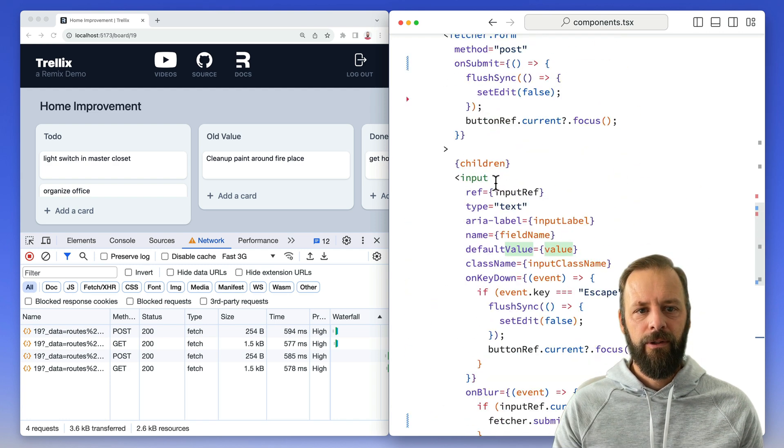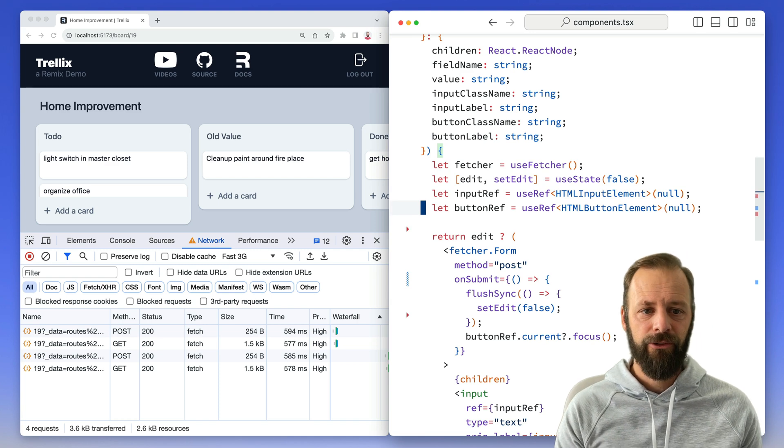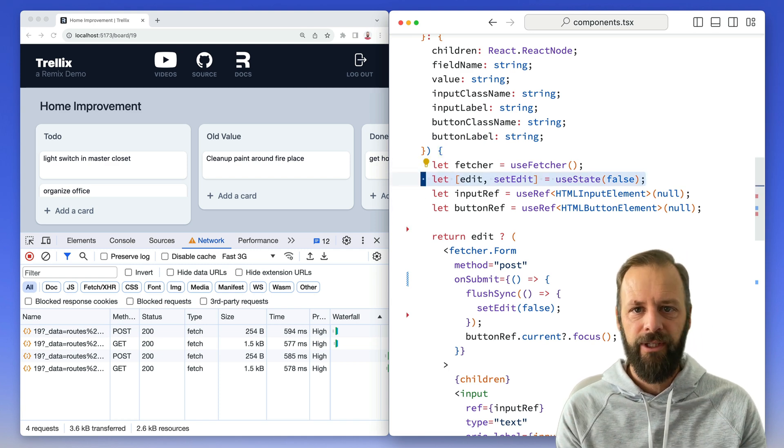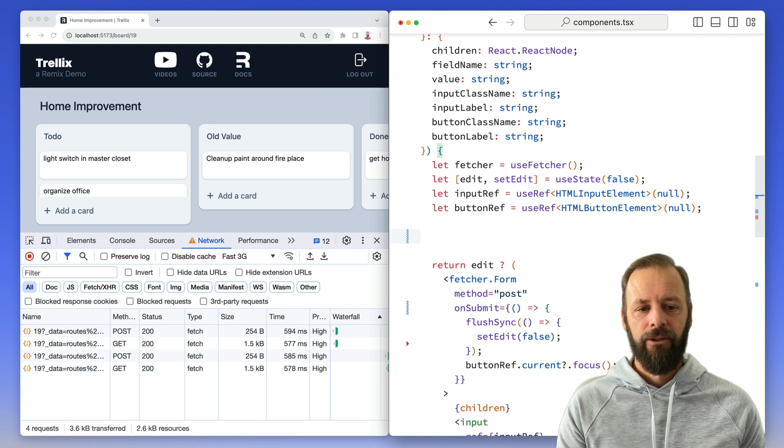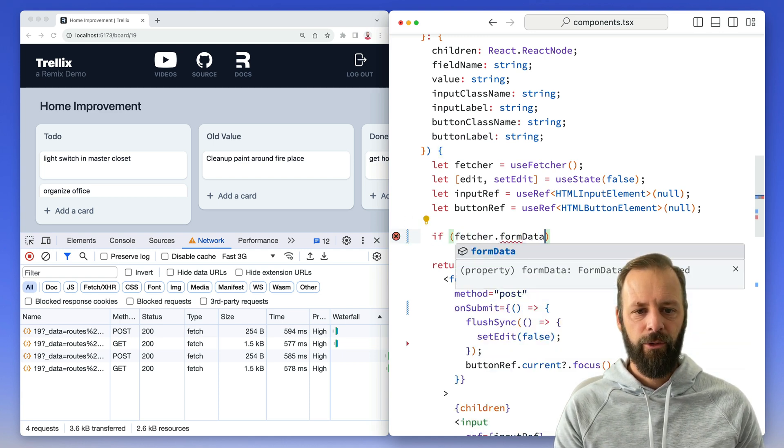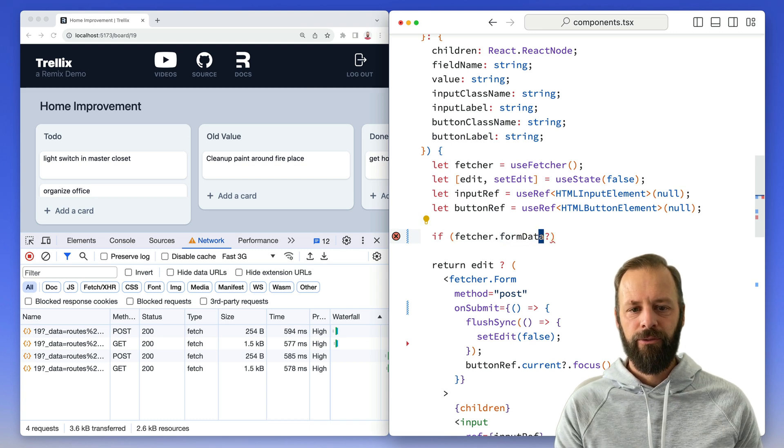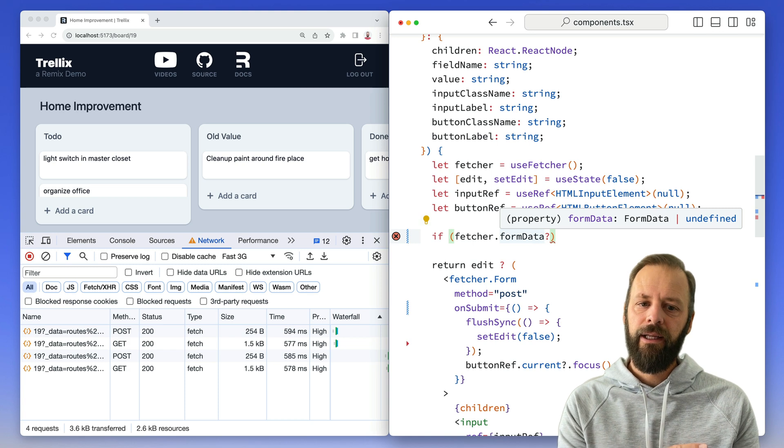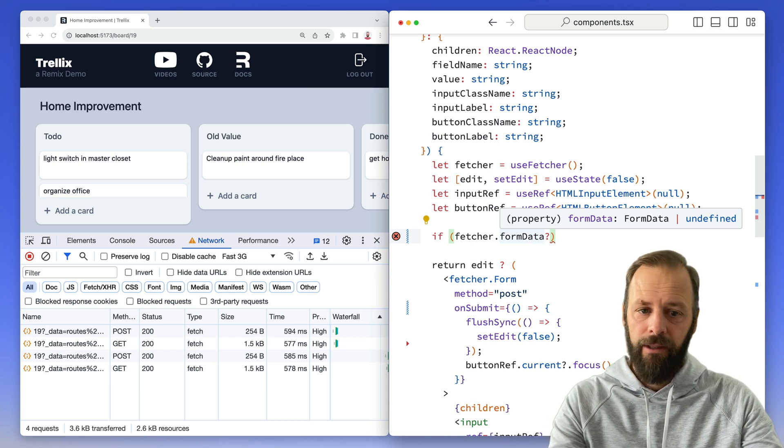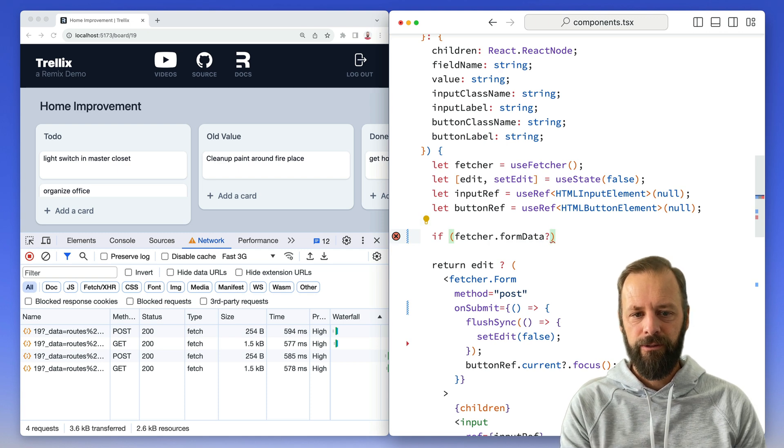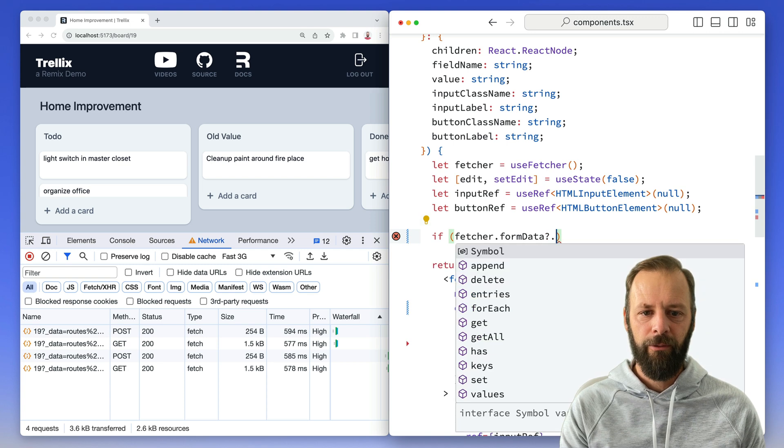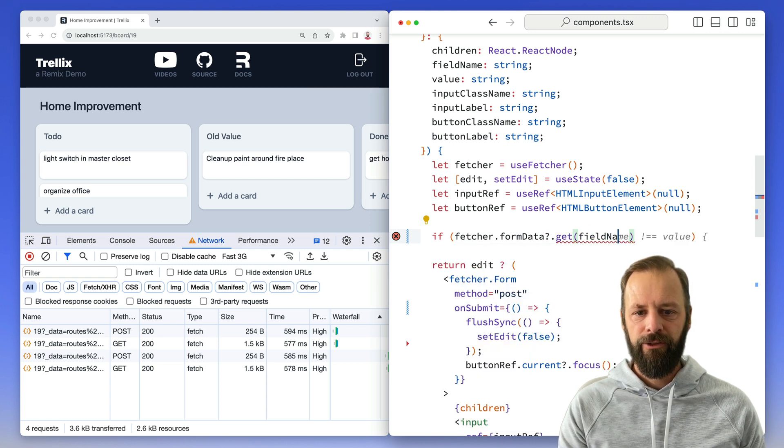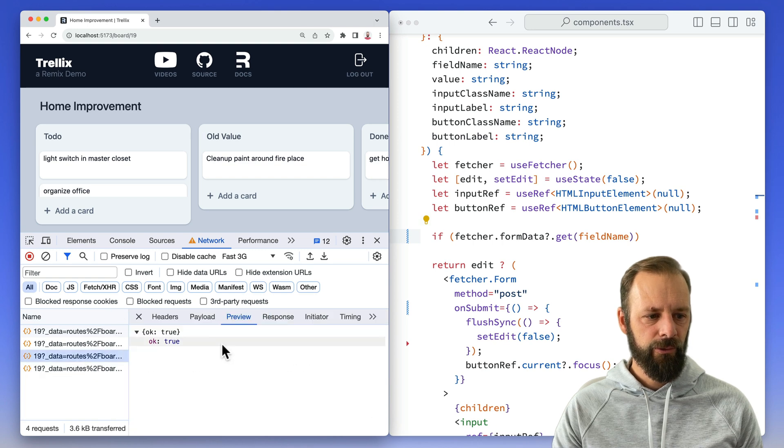So what we want to do is trick this value to think that it's something else. And Remix is already keeping track of that state for us. So we don't need to bring in any extra use states to track this variable. The fetcher already has it. So I'm going to say if fetcher.formData. So this form data, it may or may not be there. It'll be there if the fetcher is currently submitting something. There won't be form data if it's not. So I can just use this little trick here, that syntax with a question mark. If we've got form data,